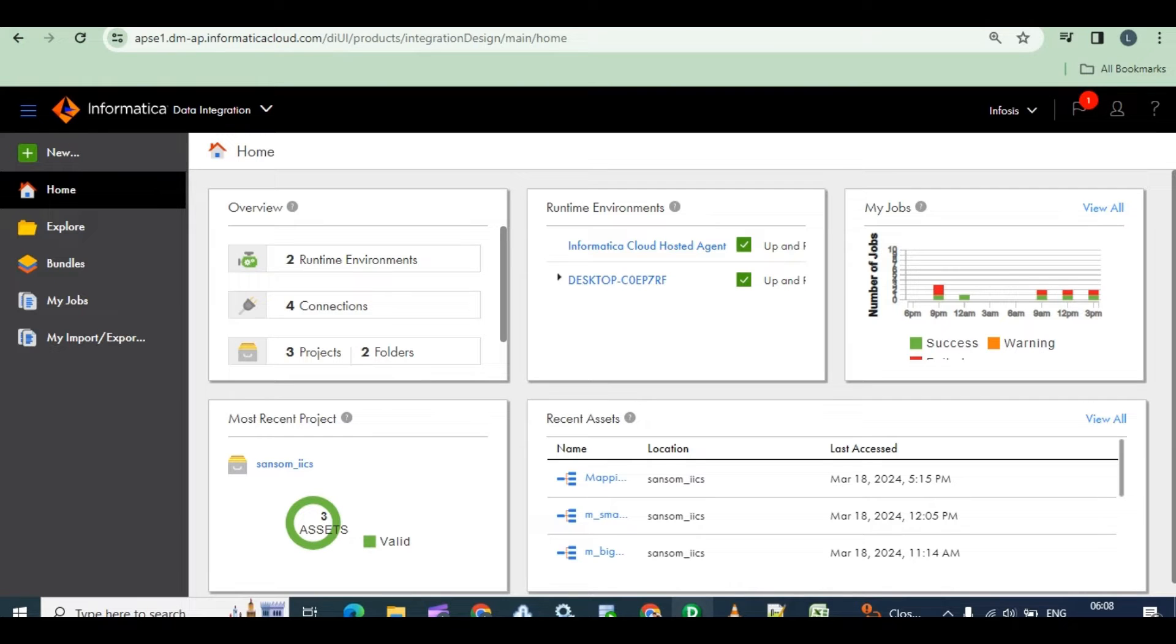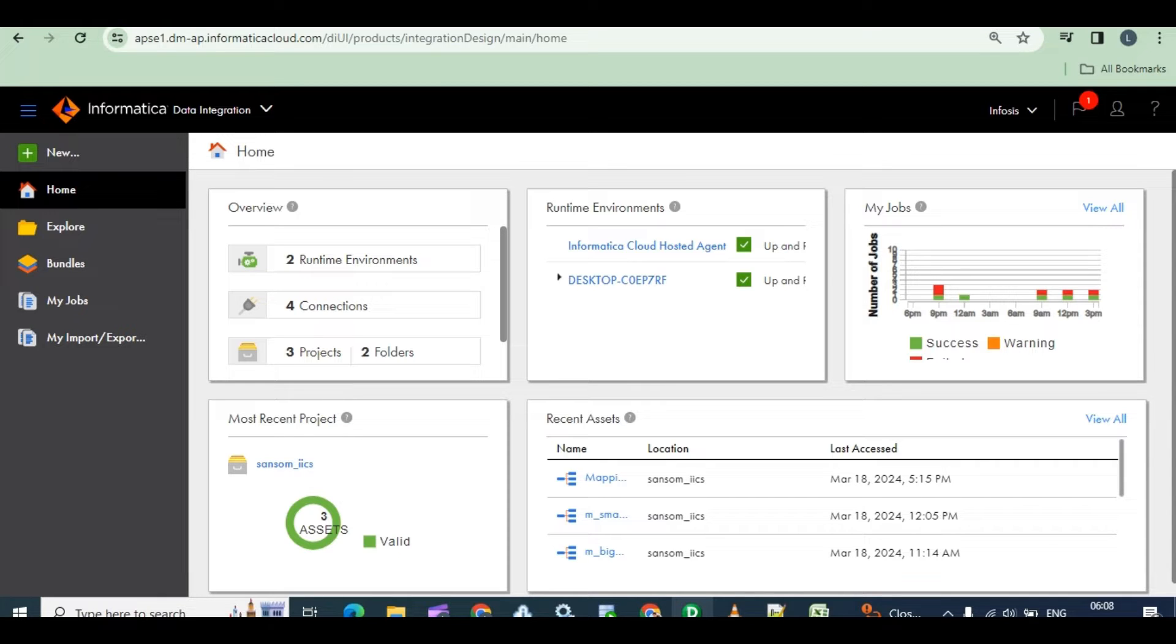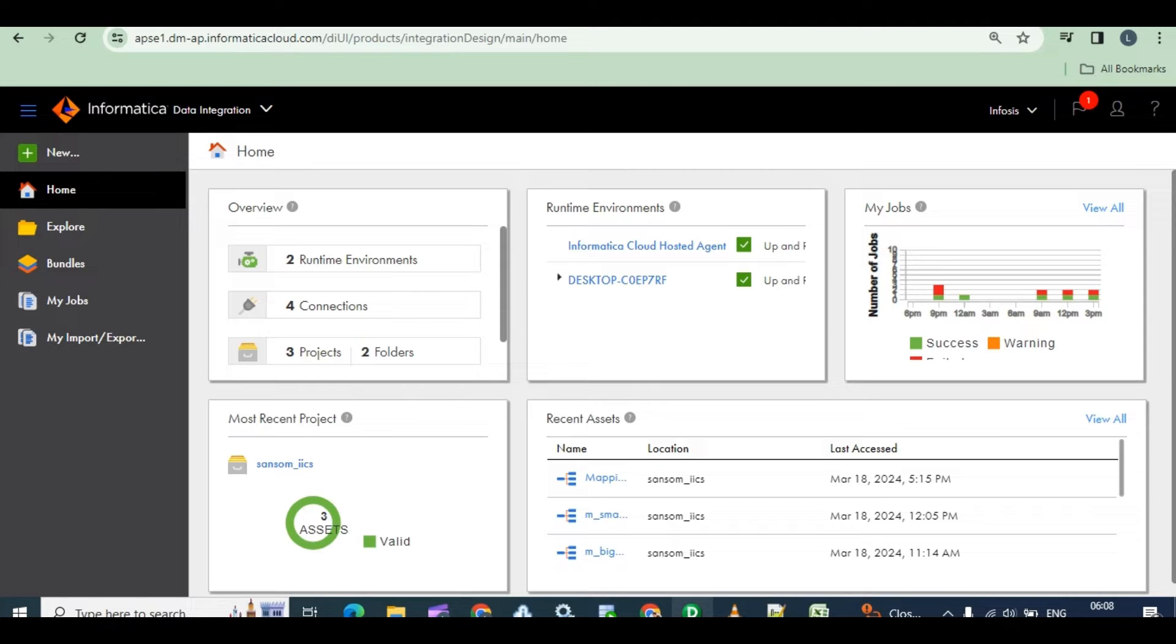Hi, today in this session I want to explain about a small mapping which we already completed in Informatica PowerCenter. Same thing I want to do in IACS, like we can call it as migration. In real-time projects, this is what we do.